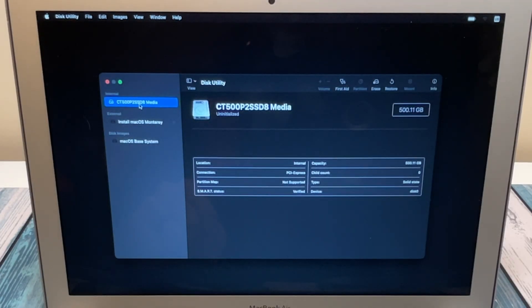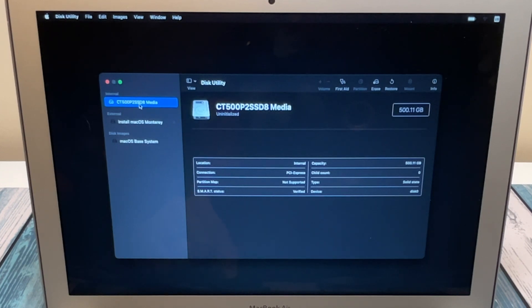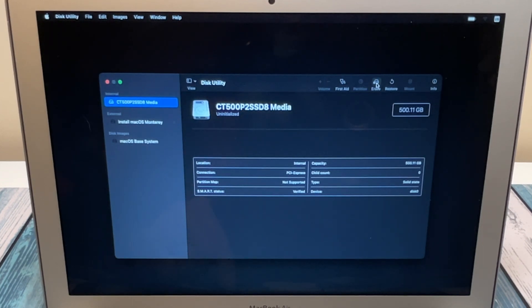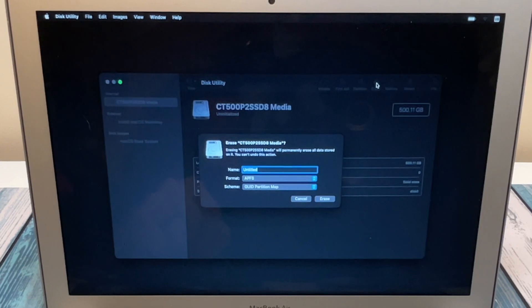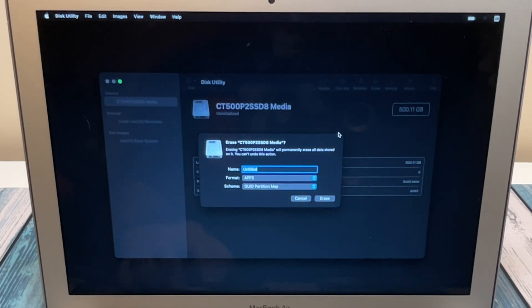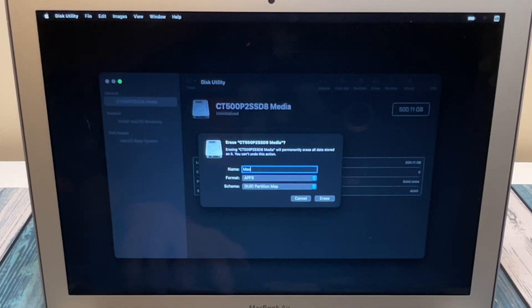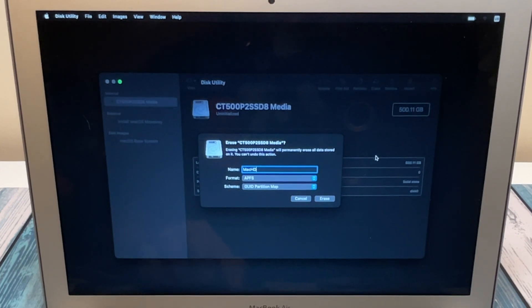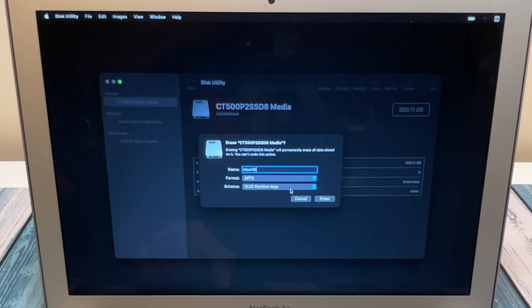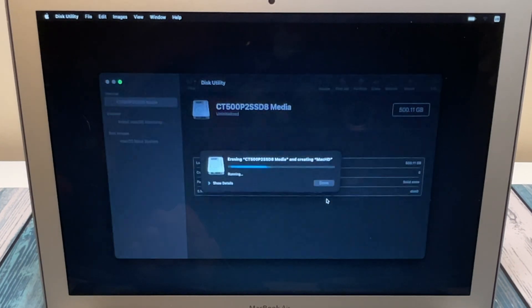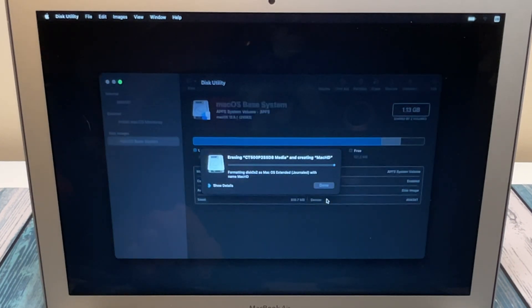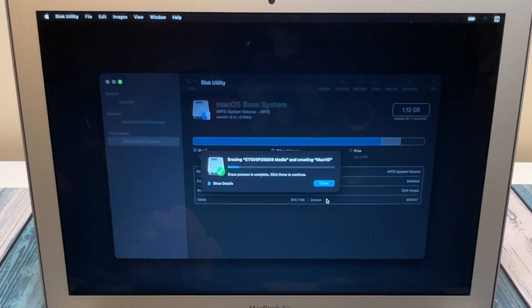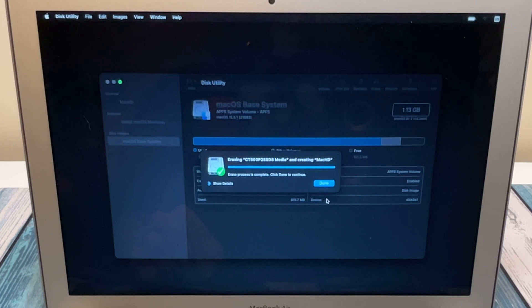We need to make sure that that new drive is there and it's formatted correctly. So we can see here the 500 gigabyte NVMe drive, and we're going to need to erase that. We can give it a name. The defaults for the format and the scheme are fine. Click erase, and this will format it in the correct format that the macOS installer can install onto.